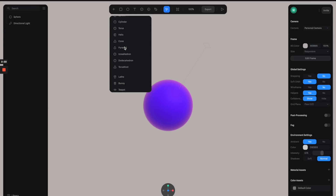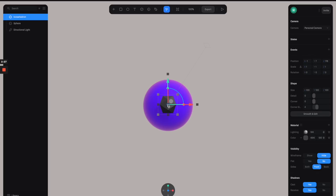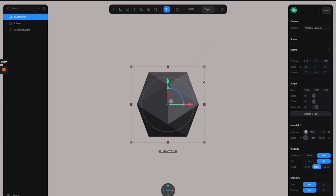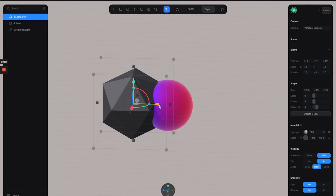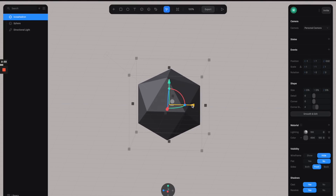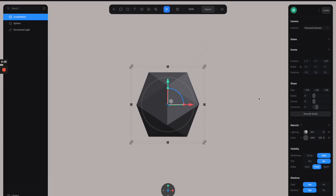For the next step, let's create another object. For this one I'm going to select the icosahedron shape — that's a very serious name. Let's scale it a little bit bigger and then move it so it covers up the sphere like this.